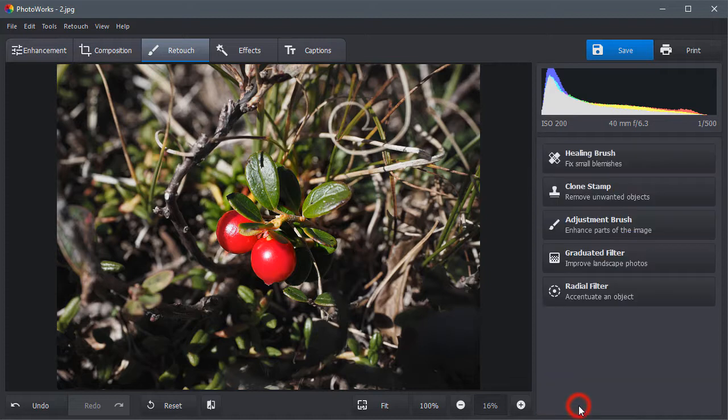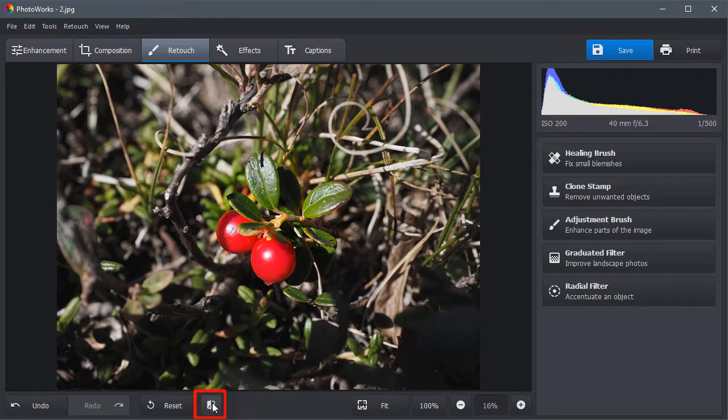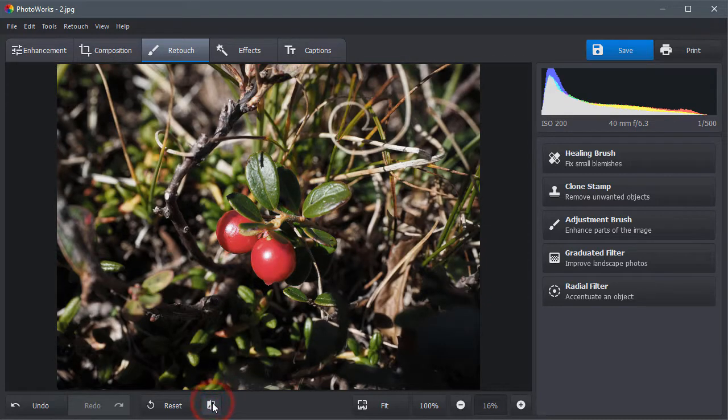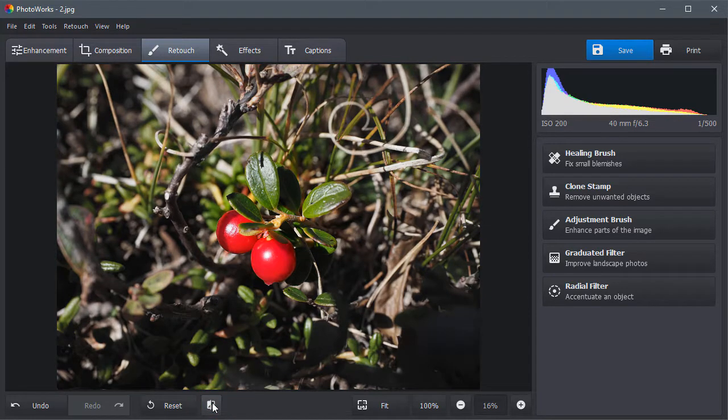Let's compare the result with the original. Now, the object is more saturated and well visible.